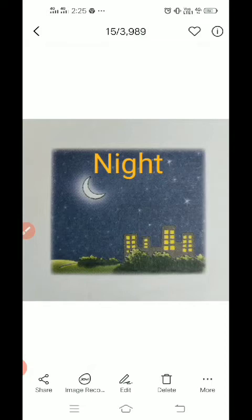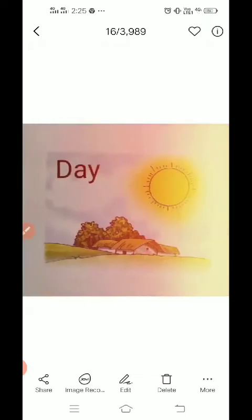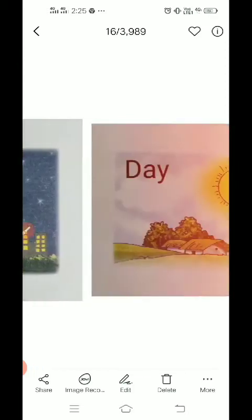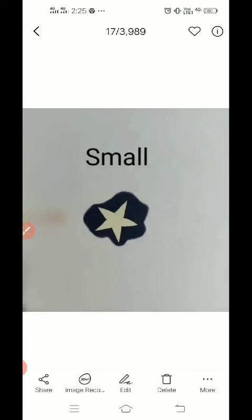The next picture shows a scenery — this is a night time picture. We can see the moon and little stars, so this is night — N-I-G-H-T, night. And this one is a day time picture — D-A-Y, day. So opposite of night will be day, and opposite of day will be night.